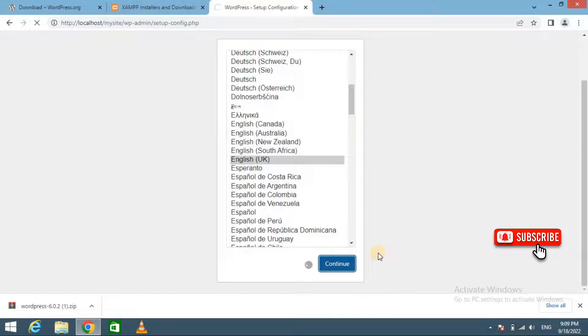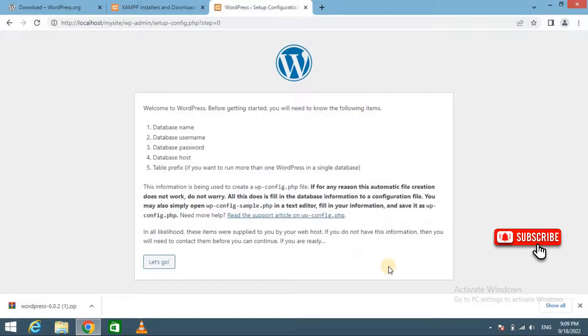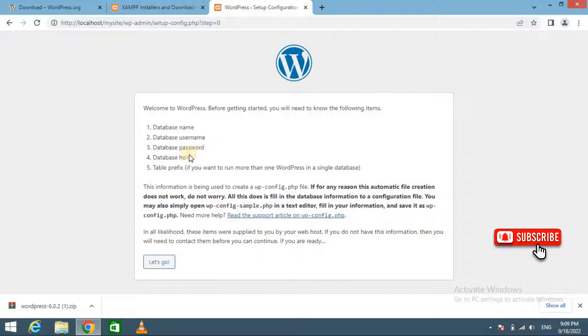On the next screen, you will see a notice that WordPress needs database name, database username, database password, and database host.